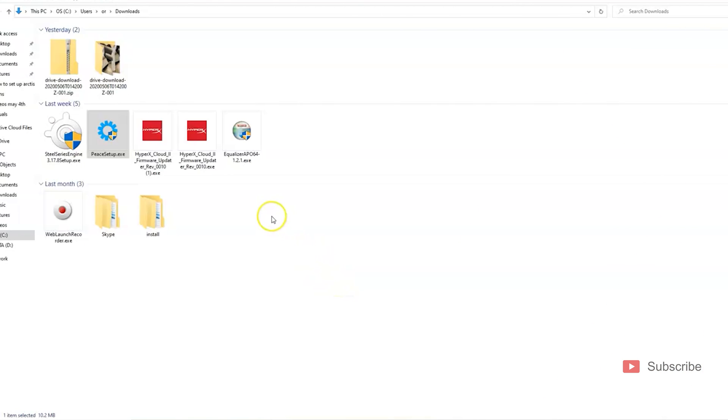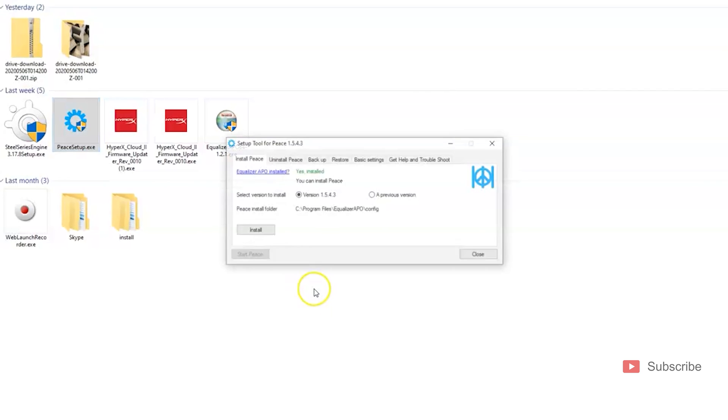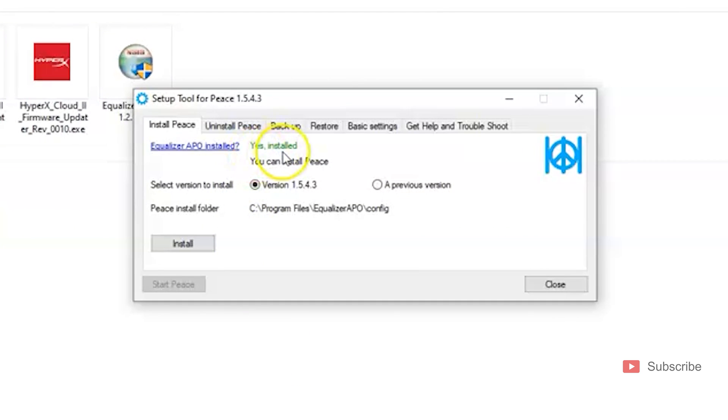OK, so after you have installed the Equalizer APO and you restarted your computer, go and install the Peace Setup. Simply double click, it will ask you something, click Yes, and then it will recognize that APO is installed, the Equalizer APO.